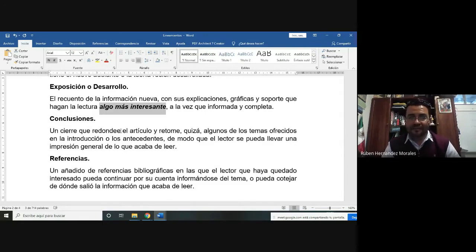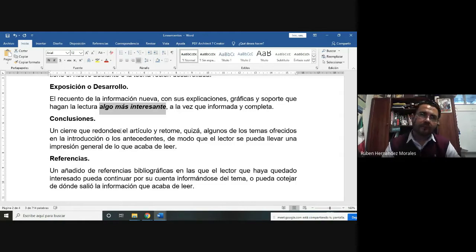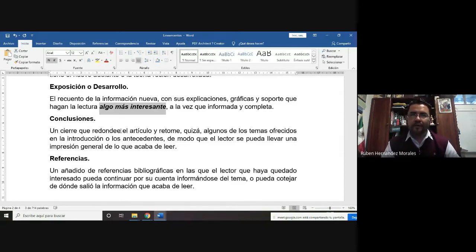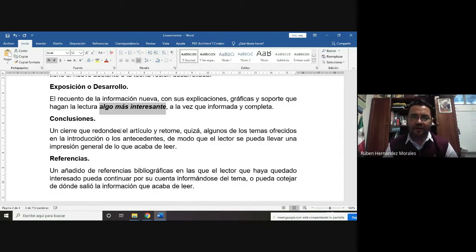Lo importante es que estas personas no sean profesores biólogos. Pueden ser compañeros de otras licenciaturas, pero que no sean biólogos. Lo más importante es que el auditorio que lea su documento no tenga formación en las ciencias biológicas, para revisar si entienden, si les queda claro, si les gusta el documento y si lo encuentran interesante.